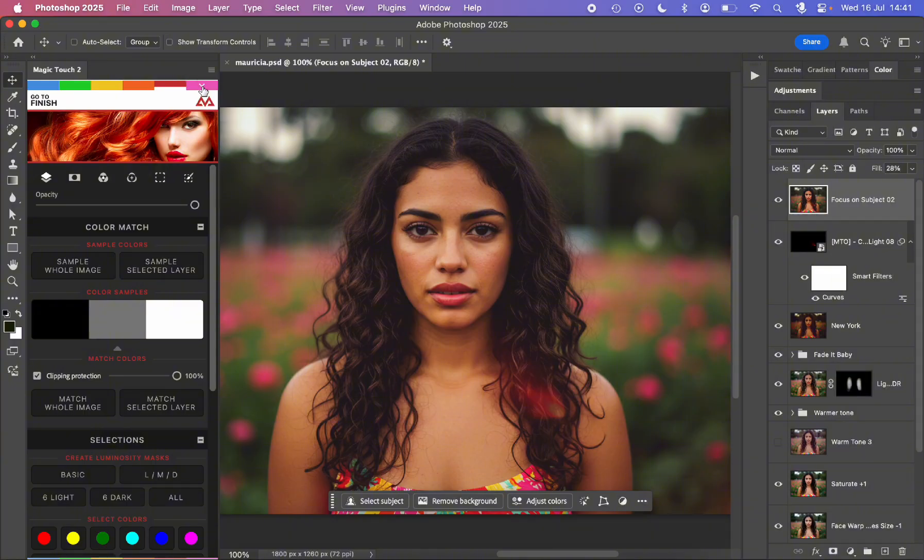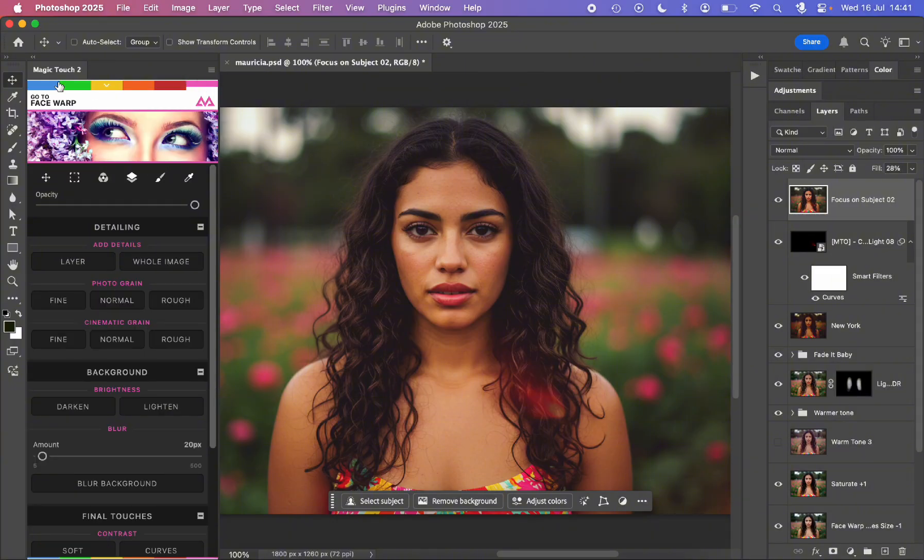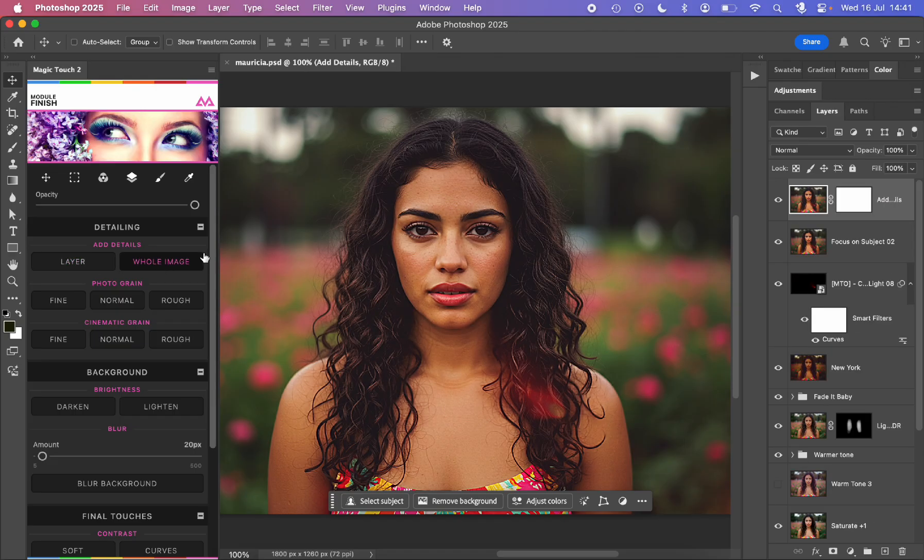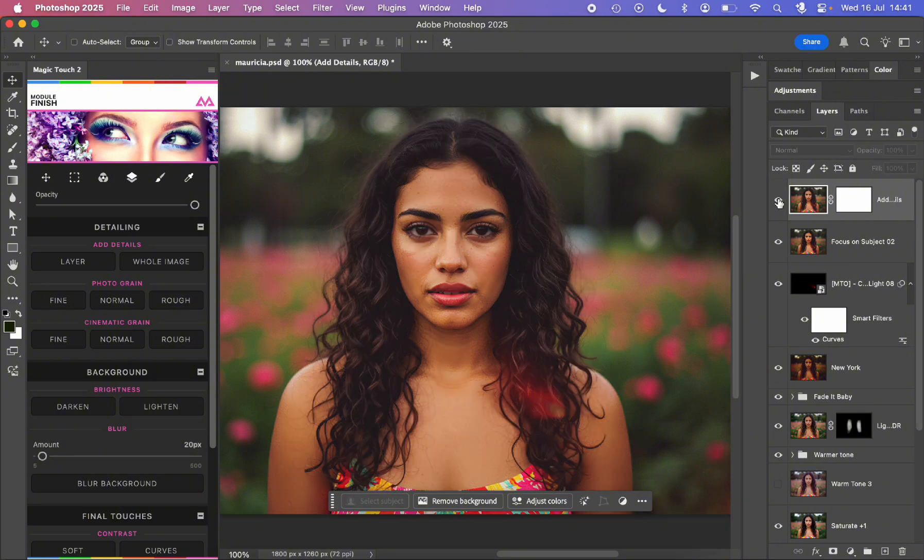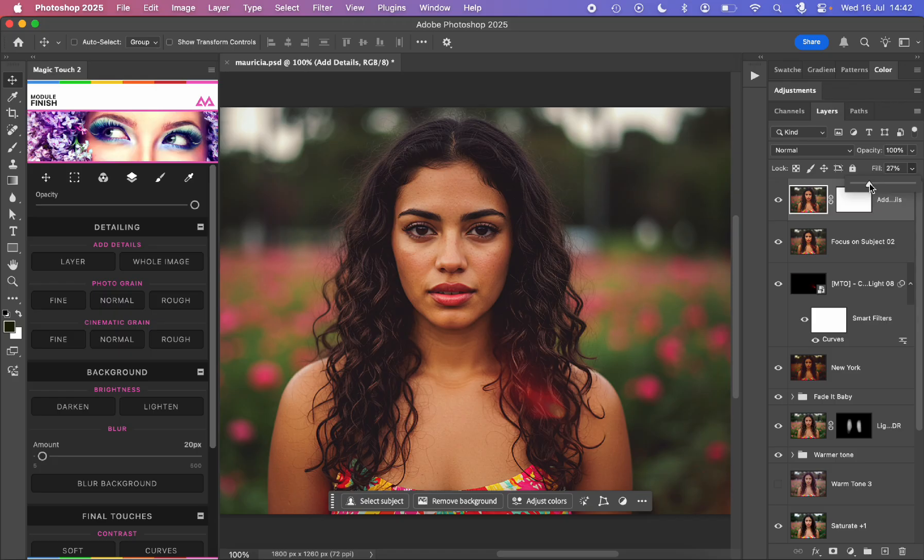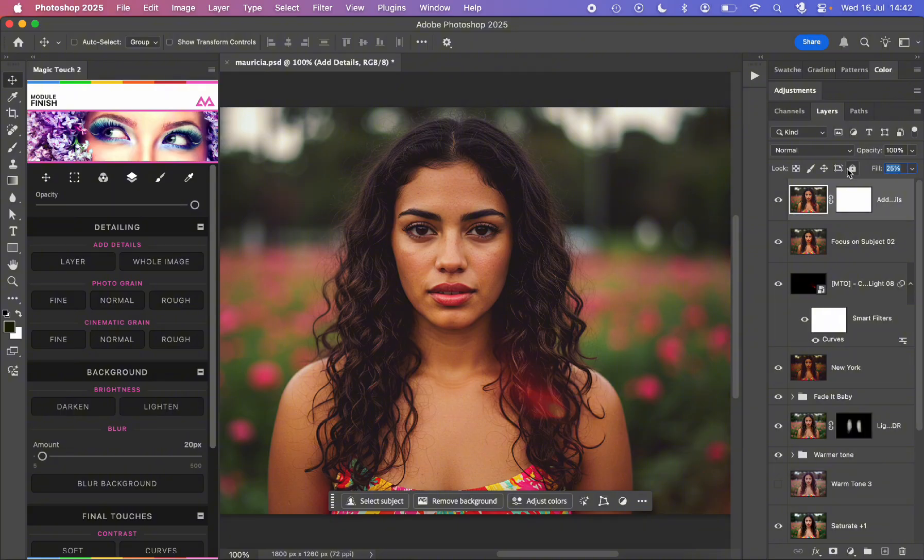Then we can go to the finish module, where we can add some detailing, for example, only to a layer or to the whole image. As you can see, now we see much more details, which may be too much, so I will lower the fill or the opacity a little bit down to 25%. I crank it up to 30% so you can see it better. Before and after.